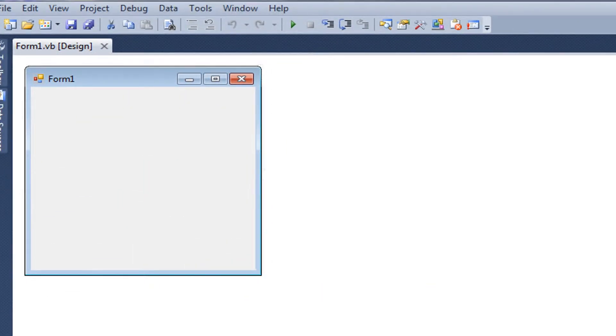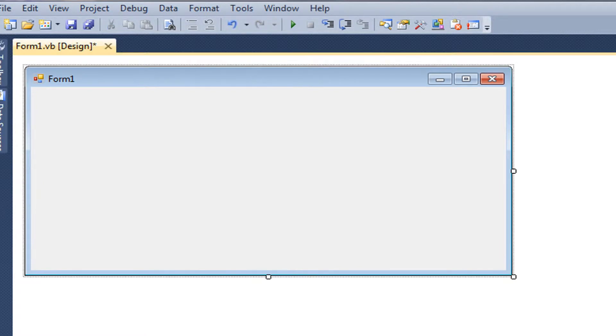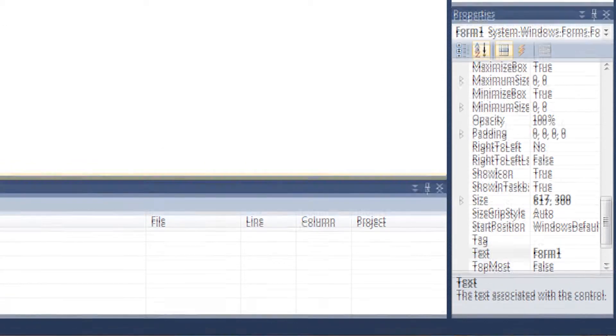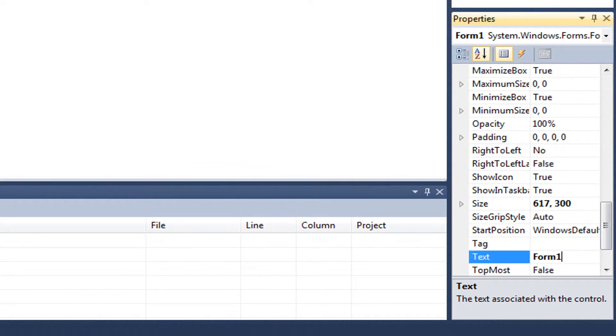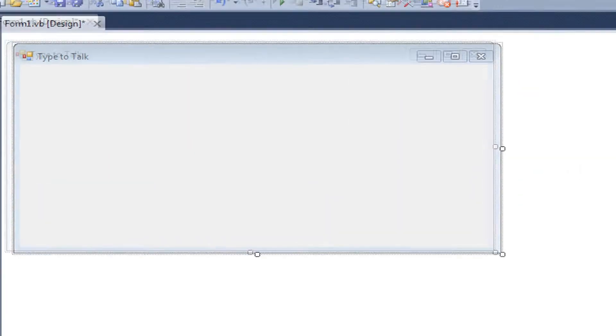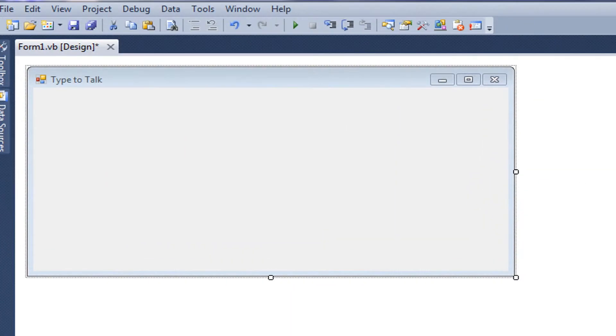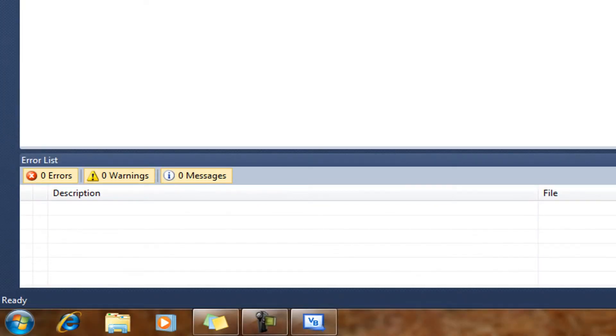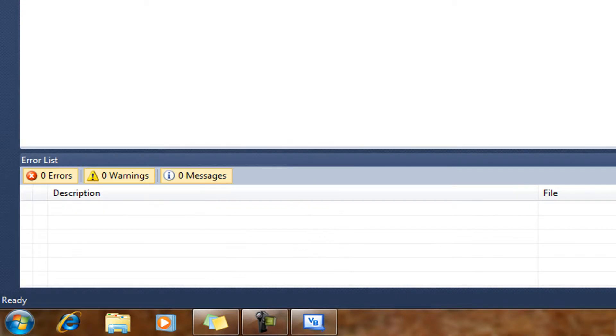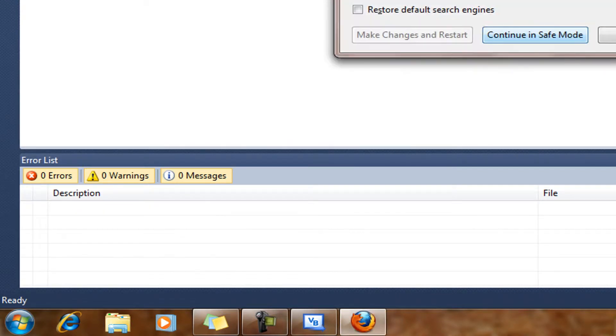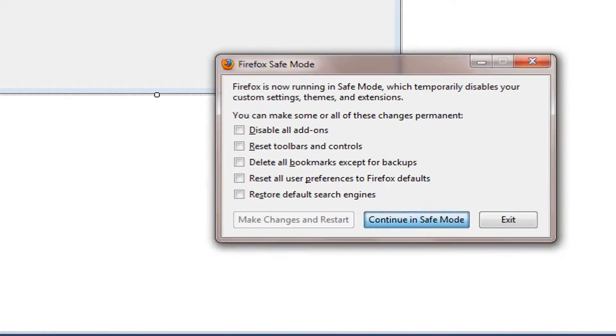To start off, we're going to resize Form 1. Then we're going to go over into its properties. And we're going to rename it Type to Talk. And for the icon.